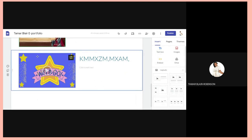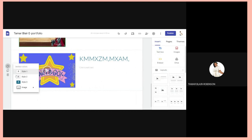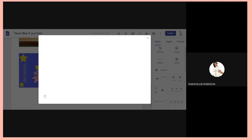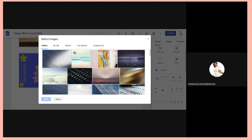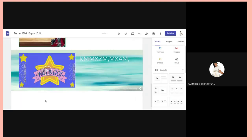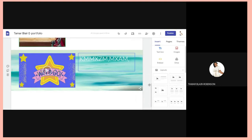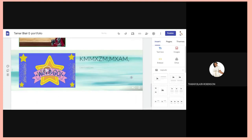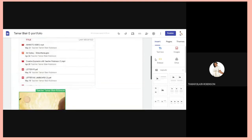If you don't want the white background, click the icon that looks like a paint canvas — it says Section Background. Choose an option, go to Image > Select Image, choose a background you want, click on it, then click Select, and you'll have your background set.